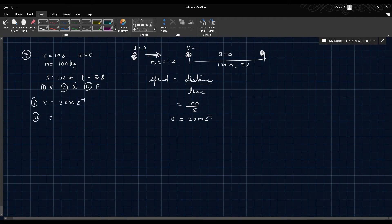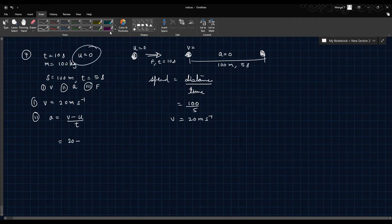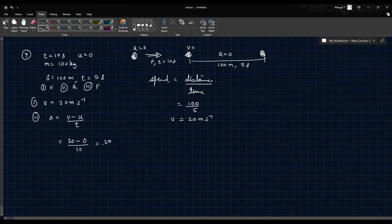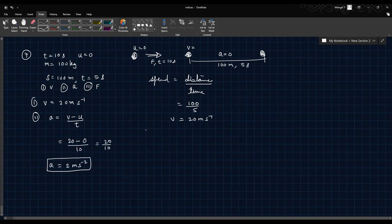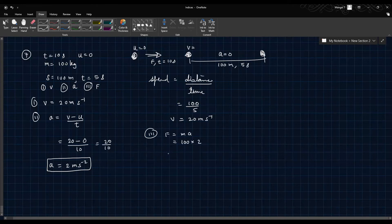For the second part, acceleration equals V minus U over T: 20 minus 0 over 10 seconds equals 2 meters per second squared. For the third part, force equals mass into acceleration: 100 into 2 equals 200 Newtons.